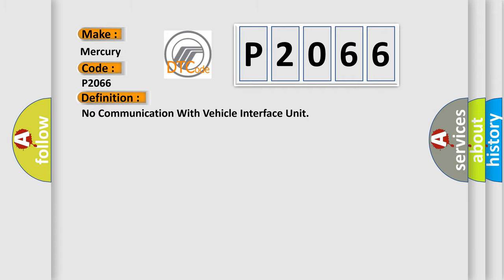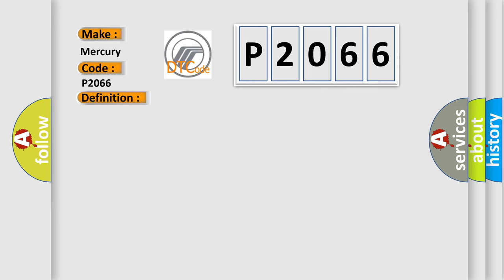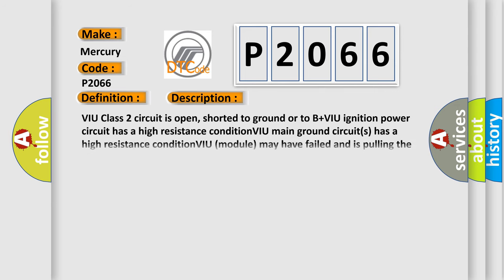The basic definition is: No communication with vehicle interface unit. And now this is a short description of this DTC code. VIU class 2 circuit is open, shorted to ground or to B+ VIU ignition power circuit has a high resistance condition. VIU main ground circuits has a high resistance condition. VIU module may have failed and is pulling the circuit low.